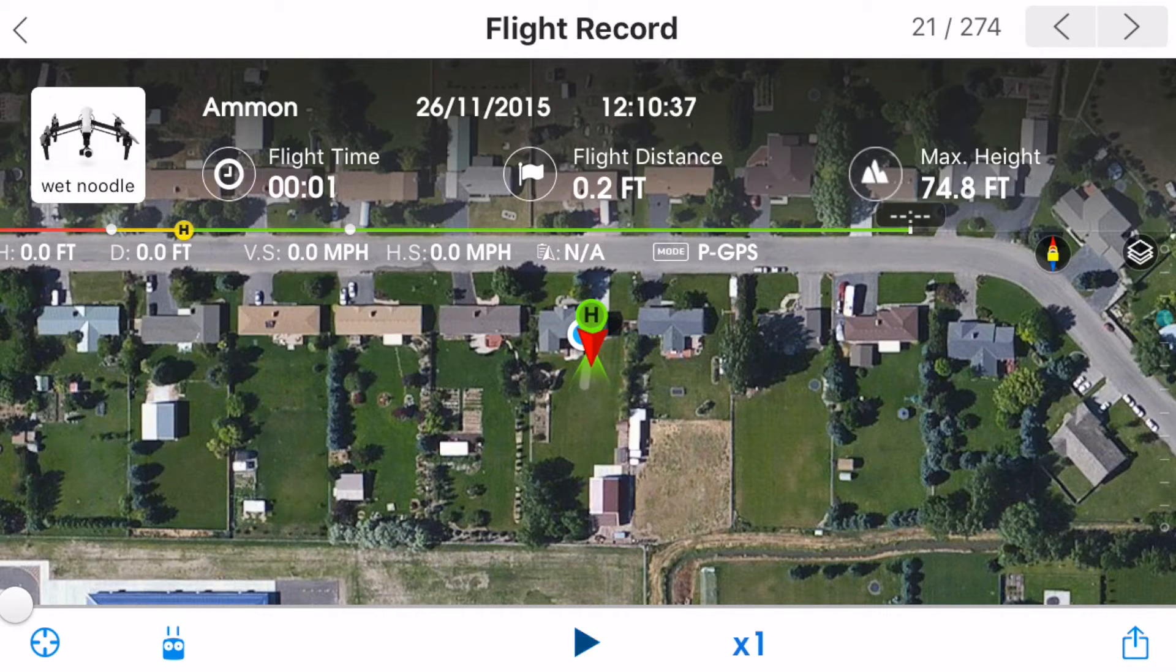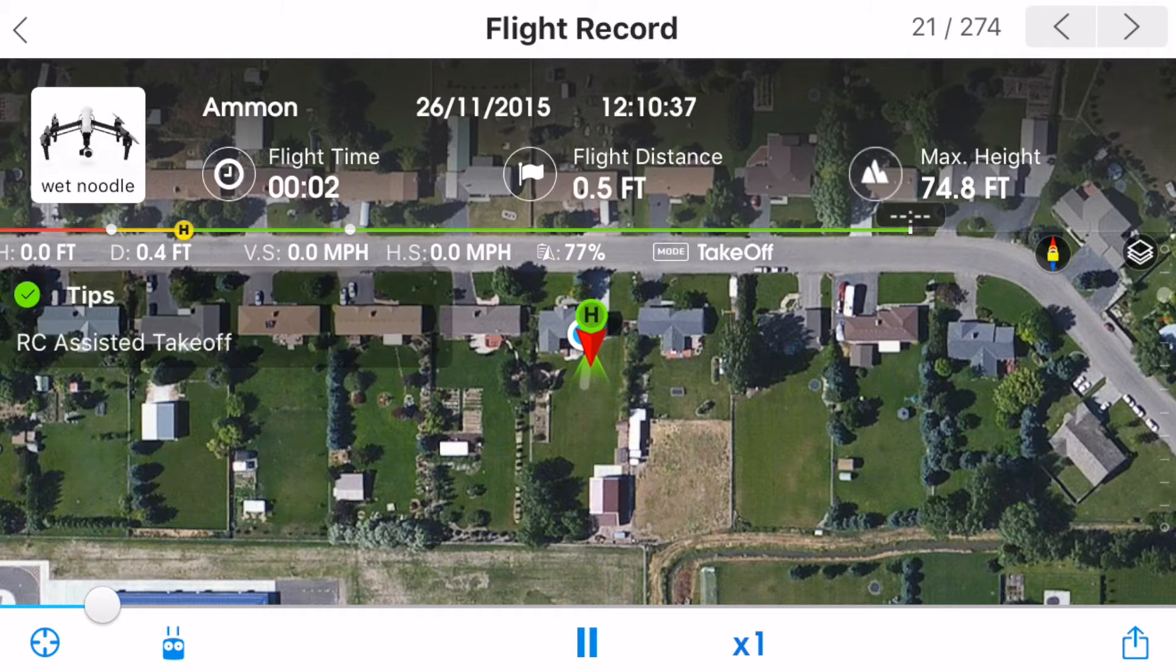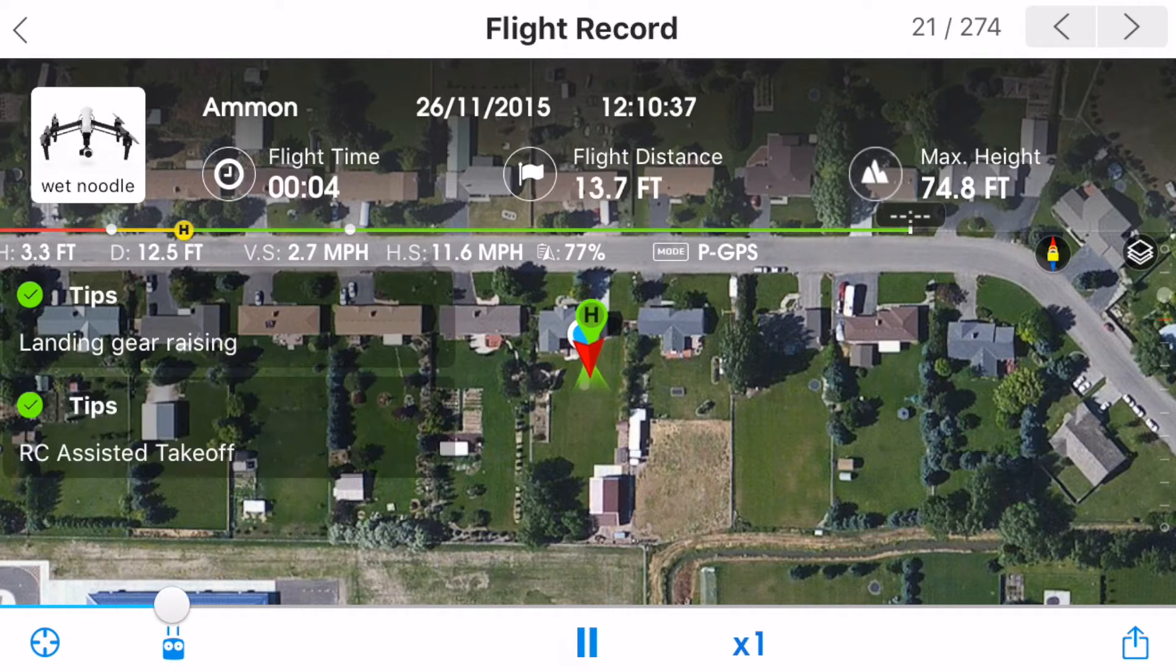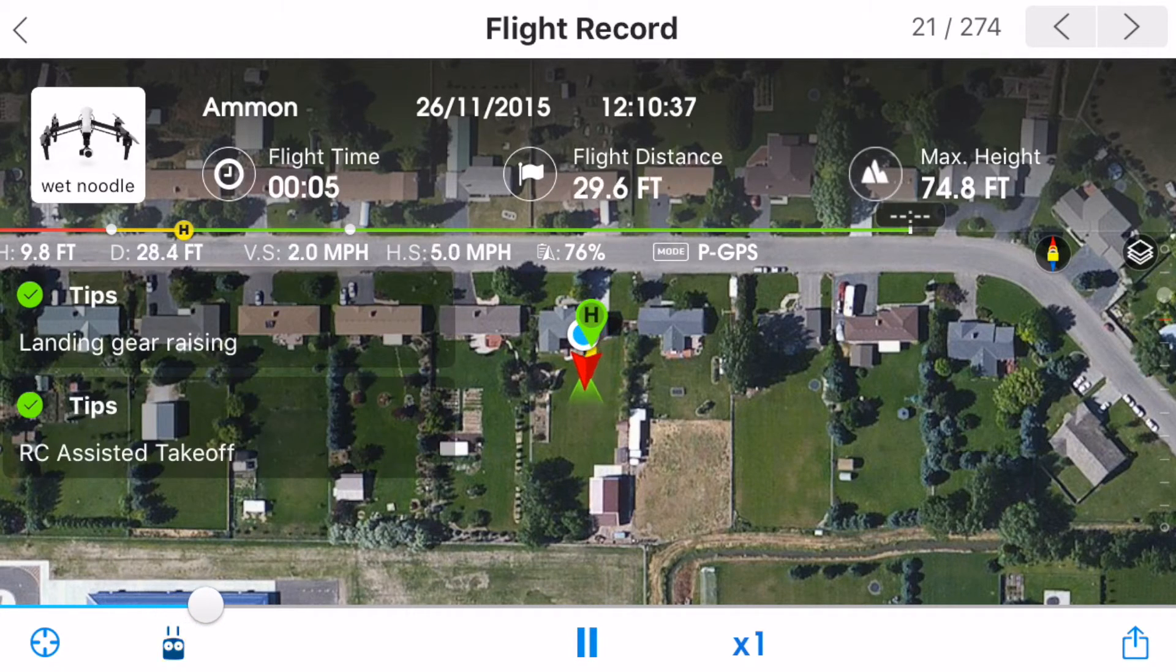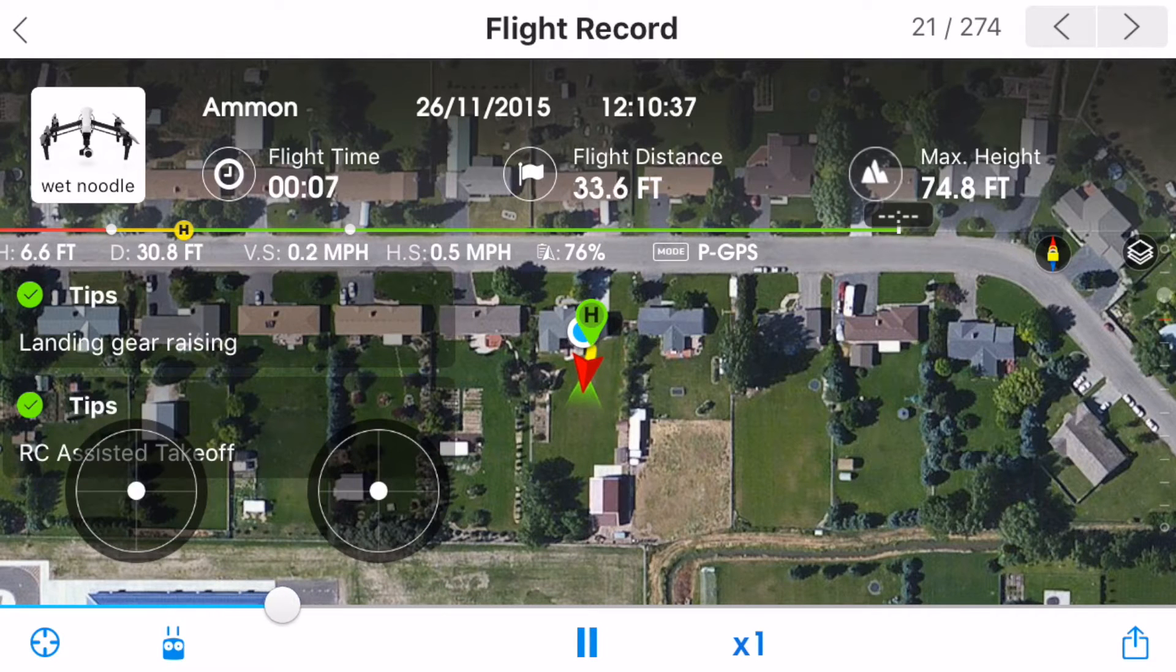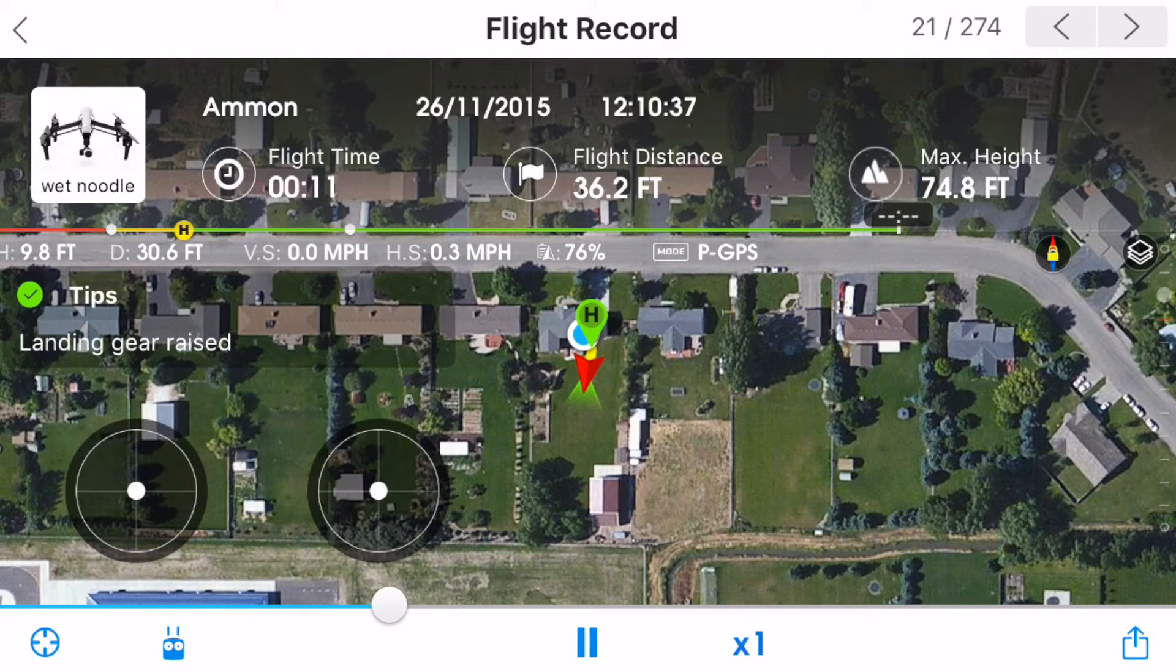This last winter I was flying my Inspire One in freezing temperatures and I experienced a full power failure. Cold air is less dense than warm air and so it takes more power for your drone to maintain flight.